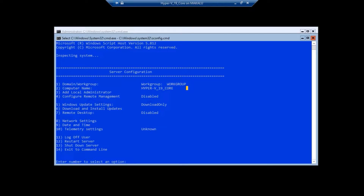Hi guys, today in this video I am going to show you how to manage Hyper-V 2019 Core version from a Windows client system using Hyper-V Manager. For this demo I am using Windows 10 as the client machine.